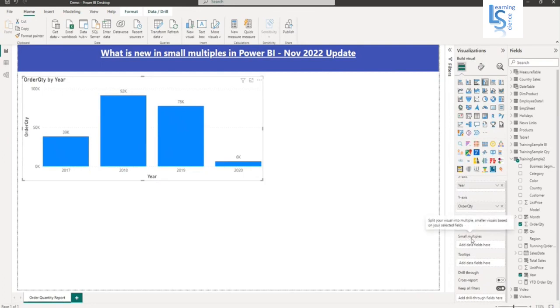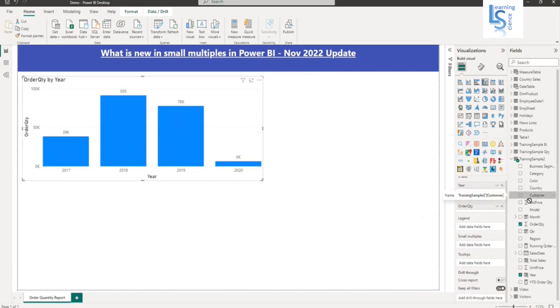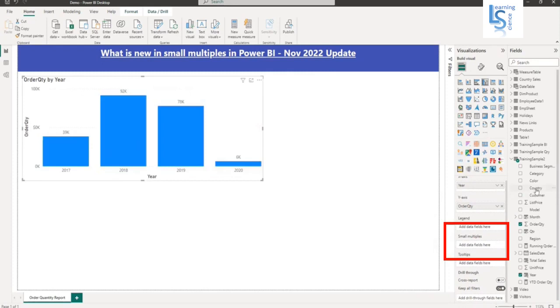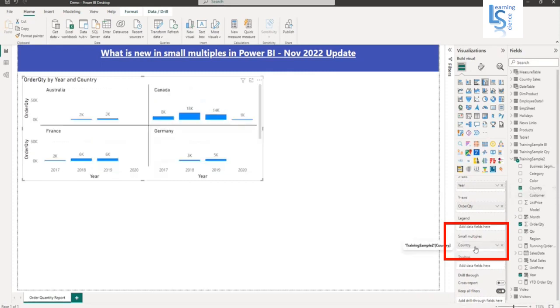Okay, to split the visuals. So what I am going to do, I will add a country column from my data table to small multiples. If you see here, I have added customer. So I need to add a country. So I have added the country.